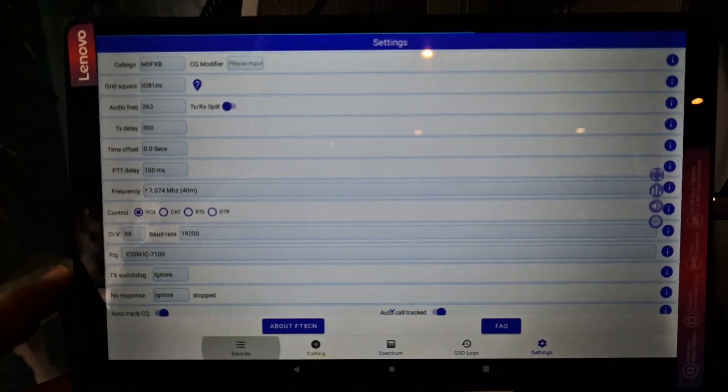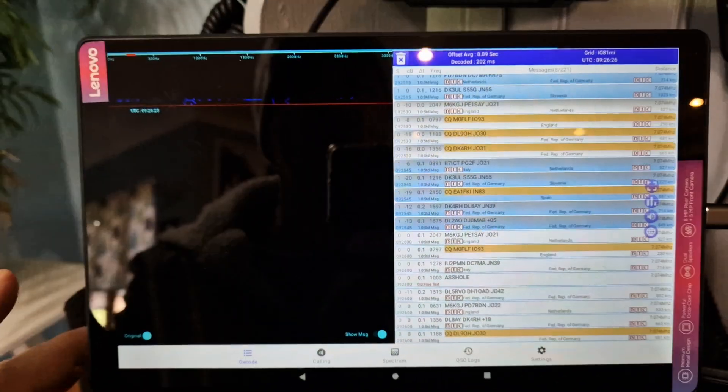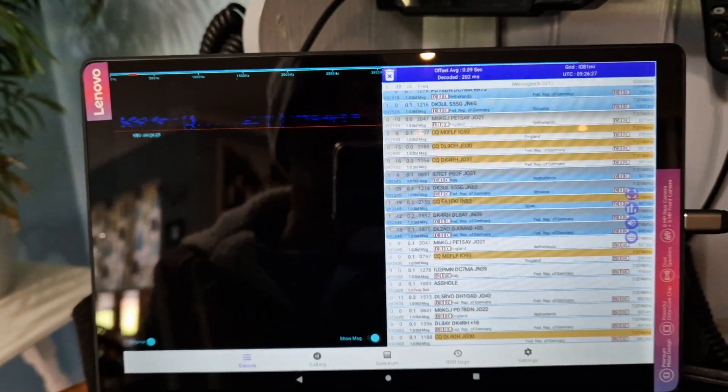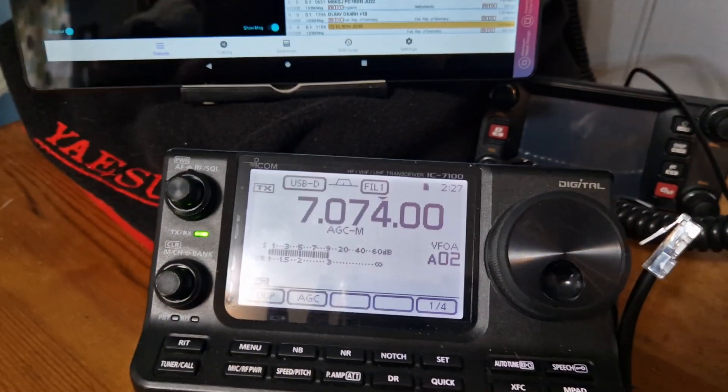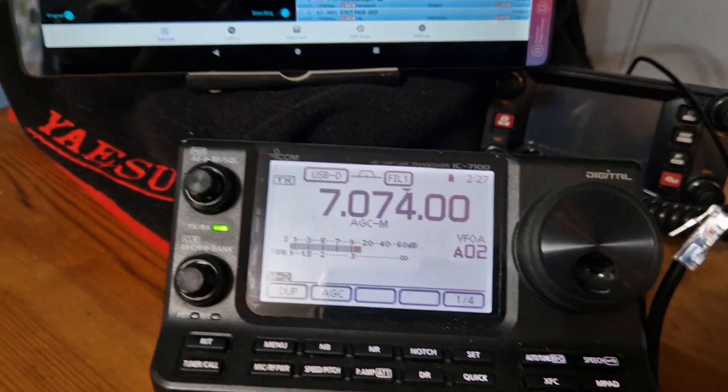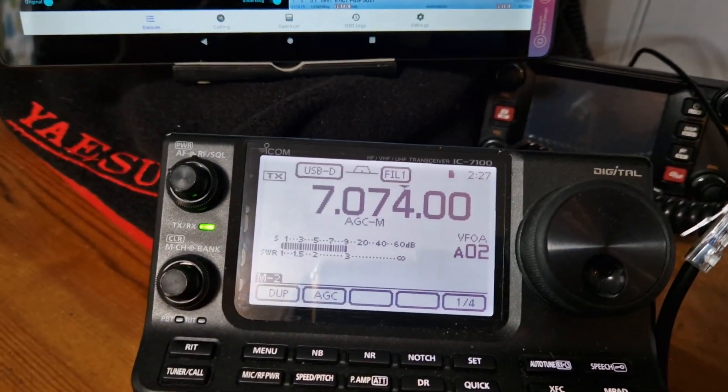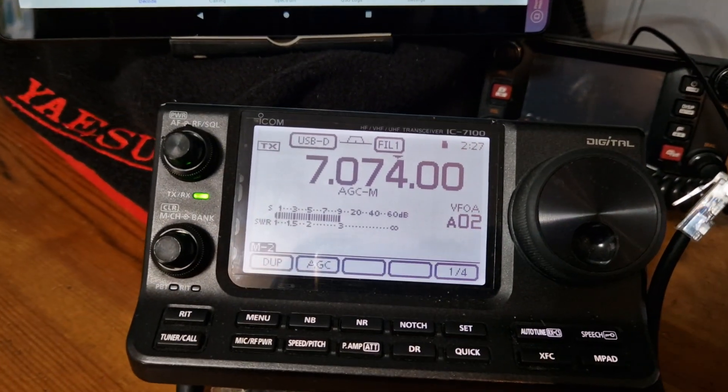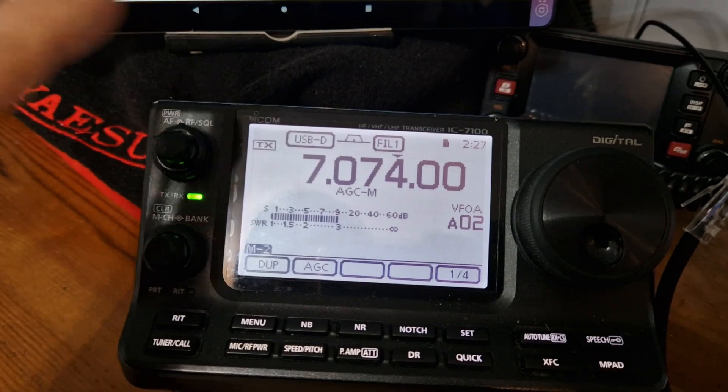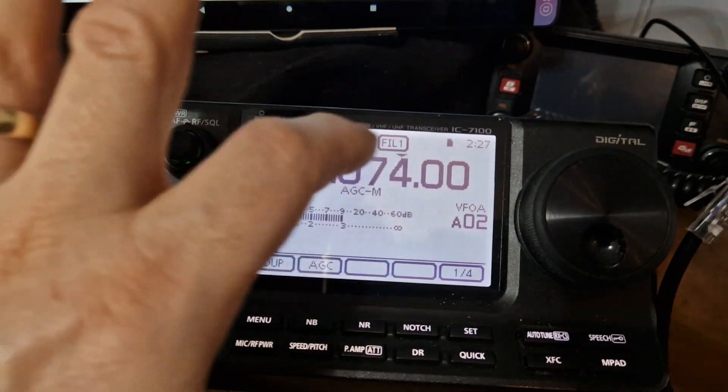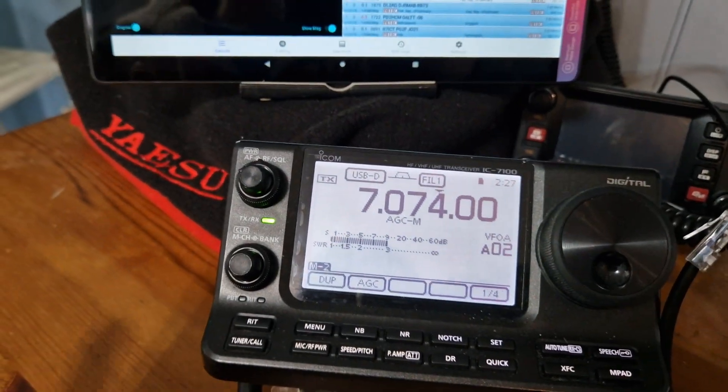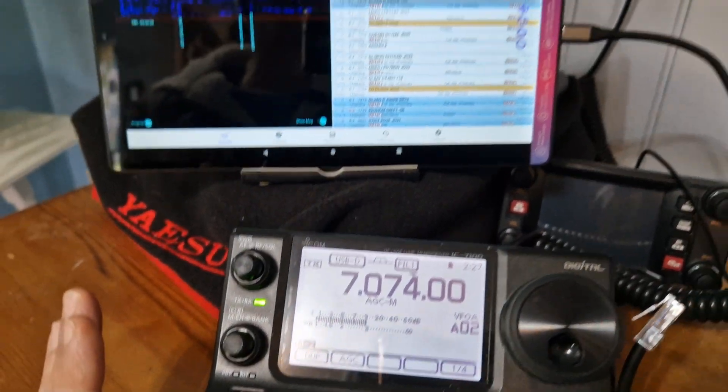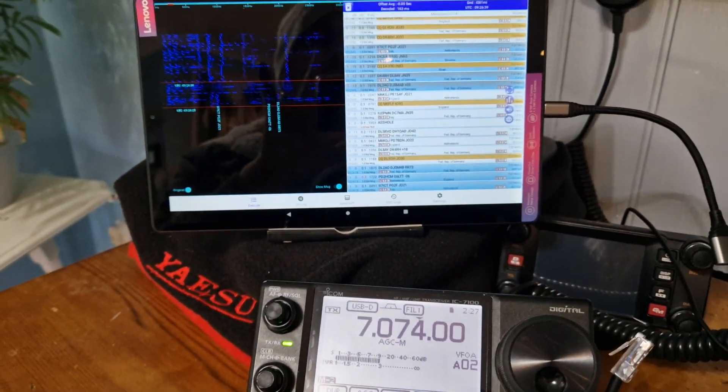Then we select decode and straight away within seconds it starts to decode. All I've done is set my 7100 on 40 meters and USB D filter one. That's all I've done. There's no TXing at the moment.